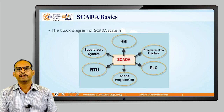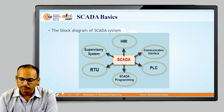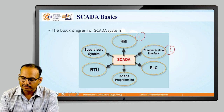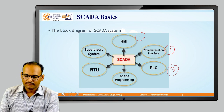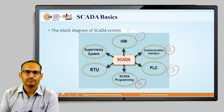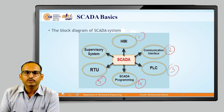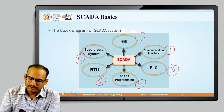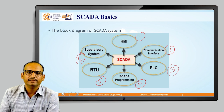SCADA consists of the following components: the first is HMI — Human Machine Interface; the second is communication interfaces; the third is PLC — Programmable Logic Controller; the fourth is SCADA programming; the fifth is RTU — Remote Terminal Unit; and the sixth is the supervisory system. Let us discuss these components in detail.